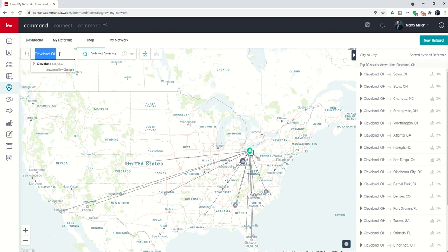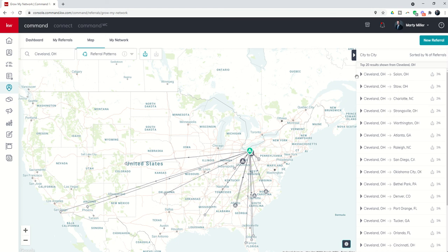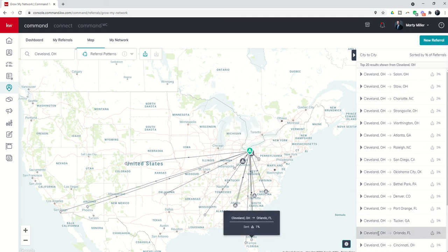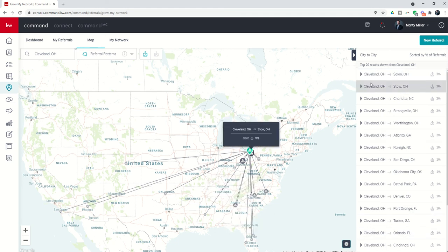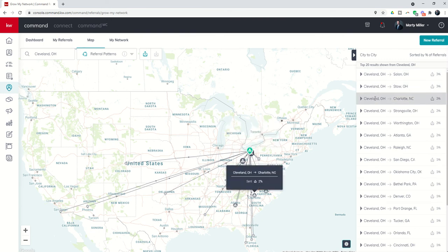This is the first instance where the information that we are putting into KW Command is coming back to benefit us as agents. Is Keller Williams tracking the specific names and dollar values and all that kind of stuff? No, right now it's just basically saying where did the referral start and where did the referral end. Let's track all the referrals that have been sent out of the Cleveland, Ohio office or offices.